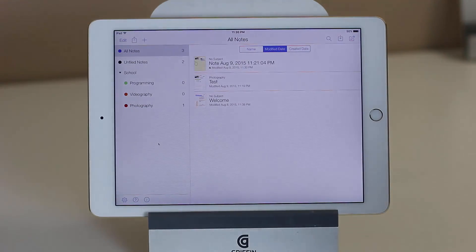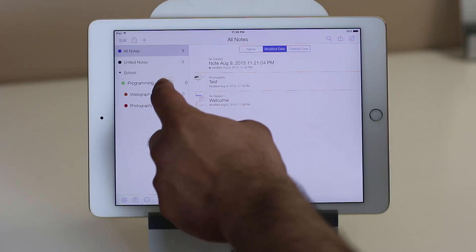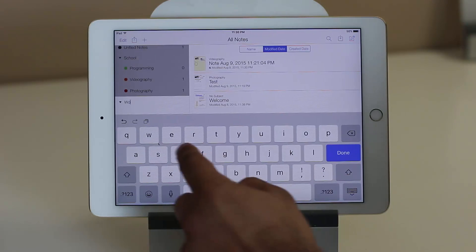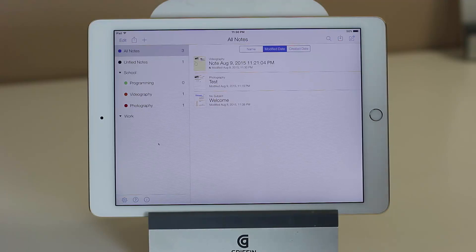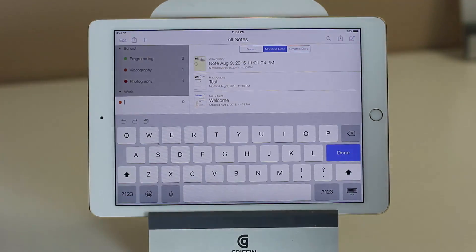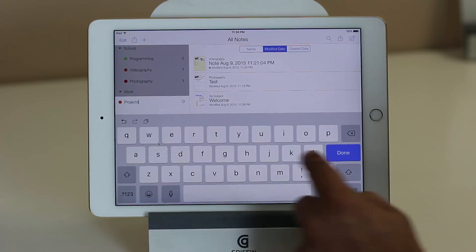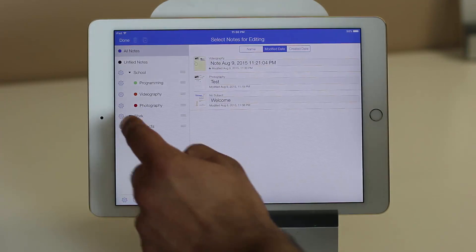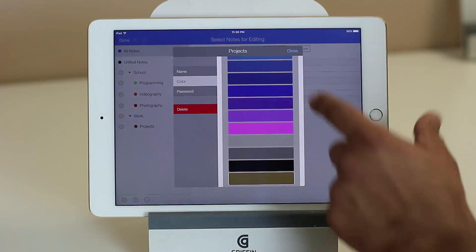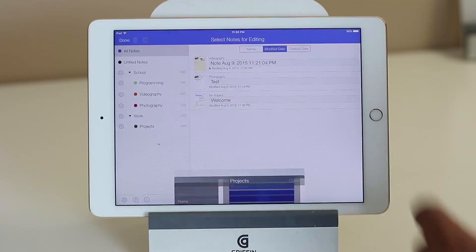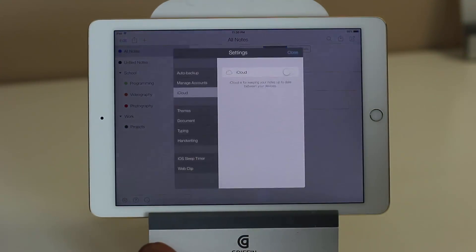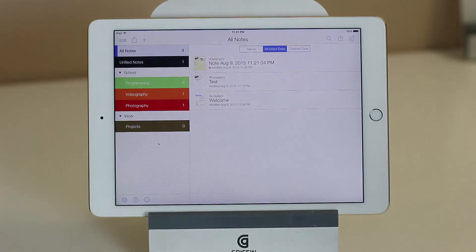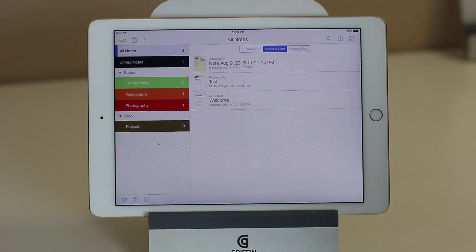We have a brand new note, and I can take this note and put it under videography. I can add a new divider for work, click done, and create a subject called Projects under work. If I tap Edit and click settings, I can pick a different color for work. And if you go back into themes and tap on colorful subjects, that's going to highlight everything even better.